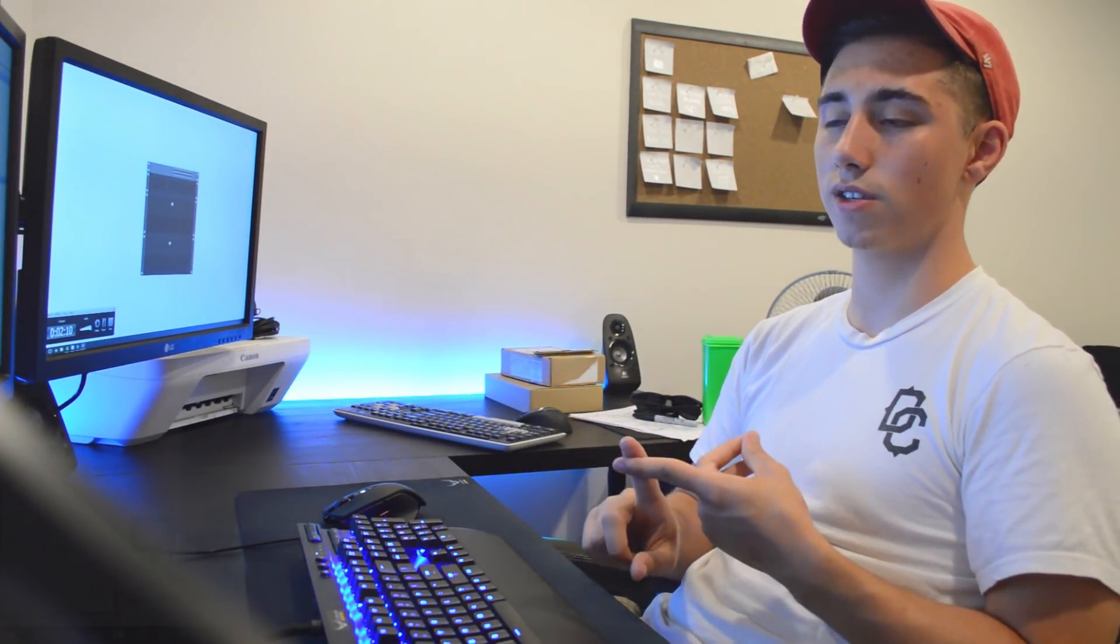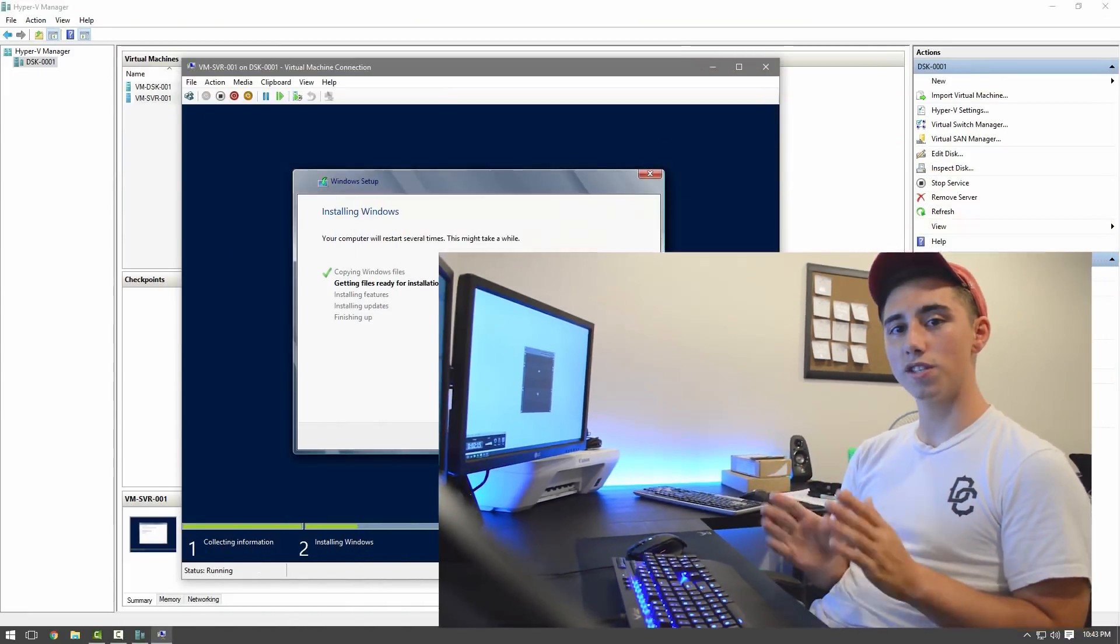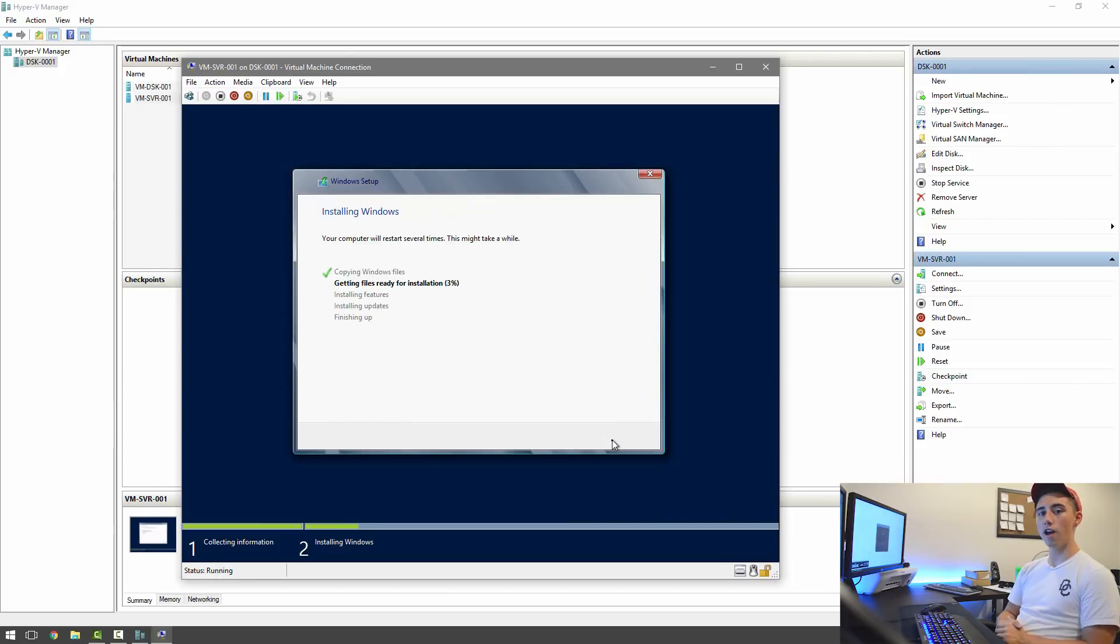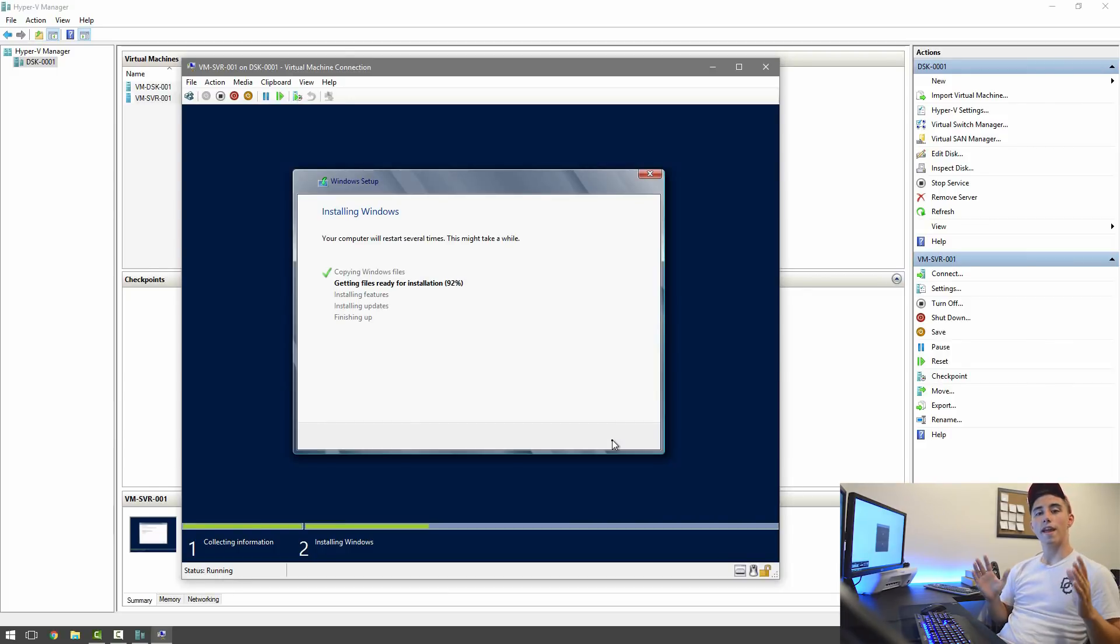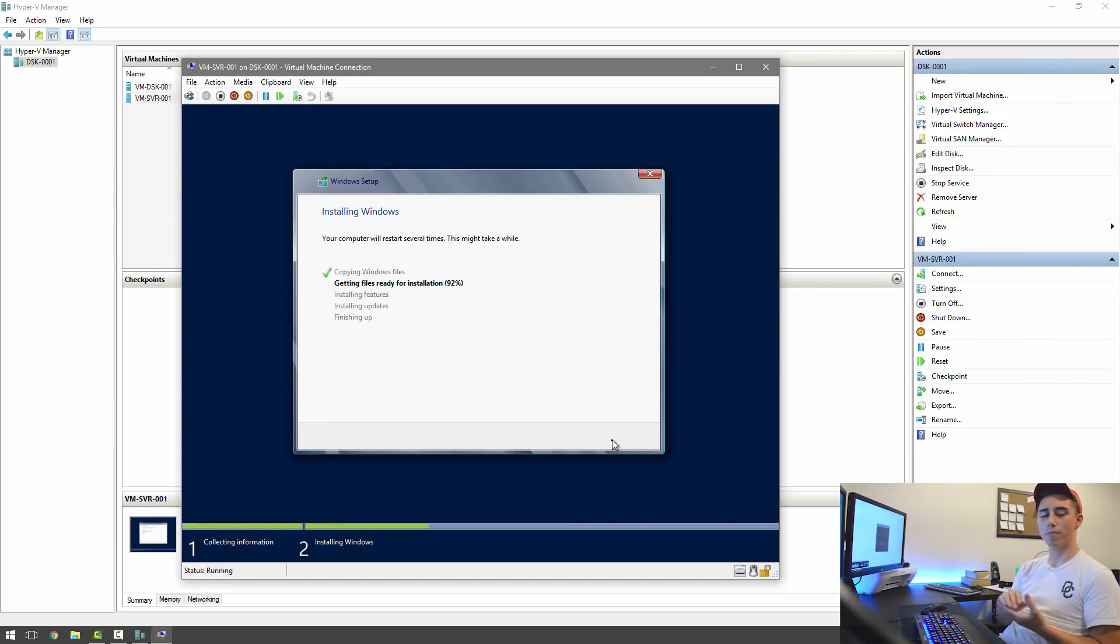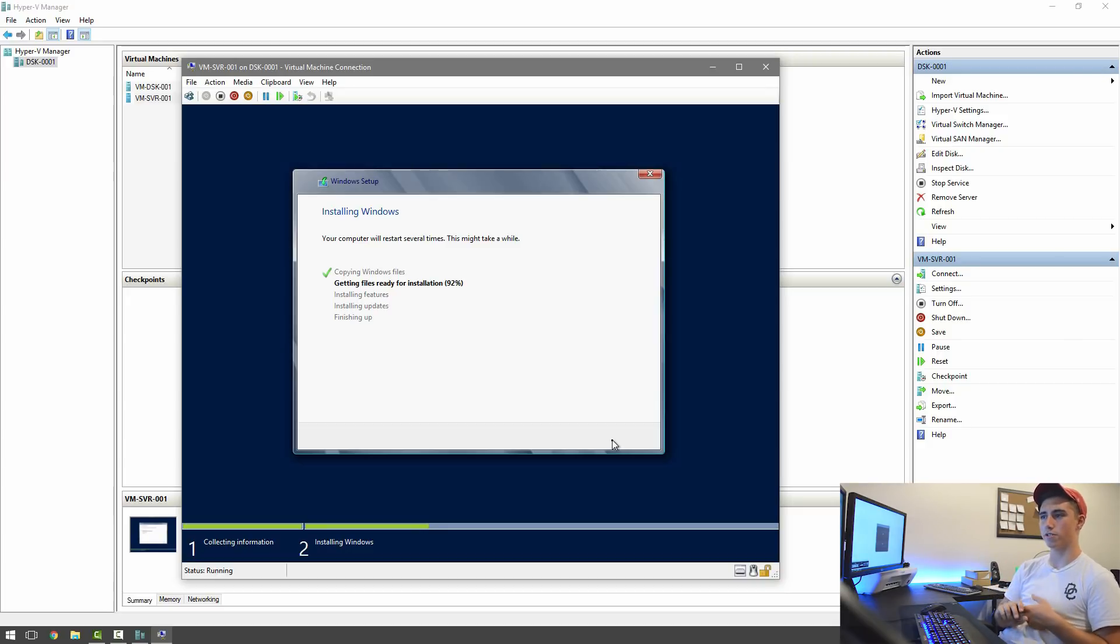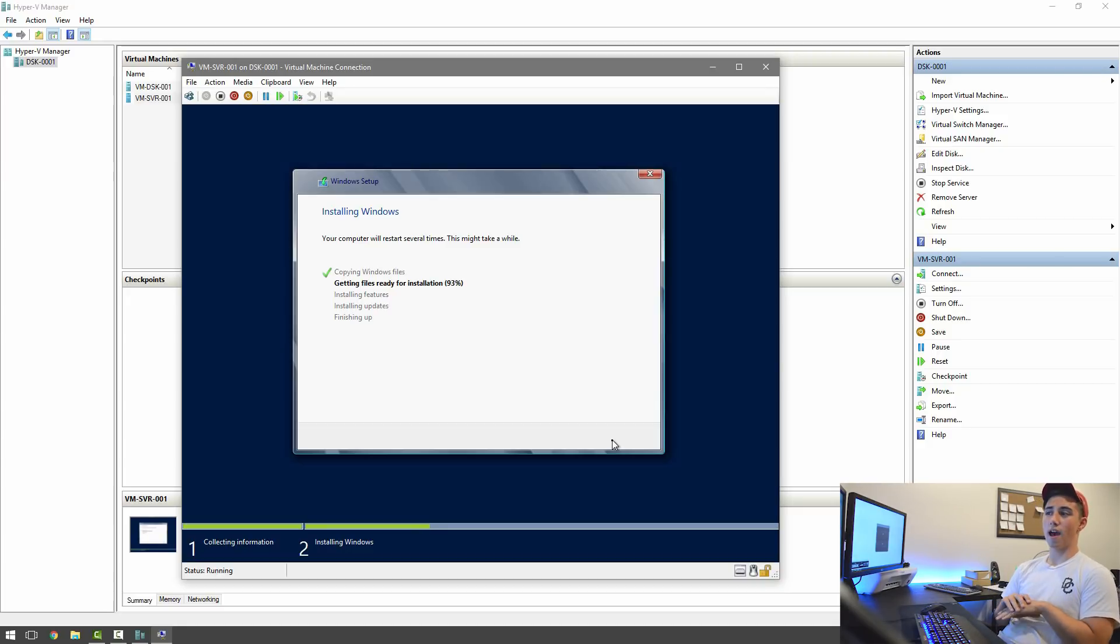This will only take a minute since the ISO and the virtual machine are on an SSD. So once the install is all done, I'll be back with you guys. All right, and so it's almost done. After this, it pretty much just skips over installing features and installing updates. Then it hops to finishing up.